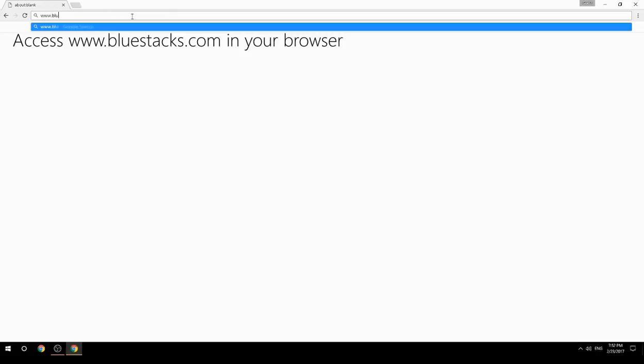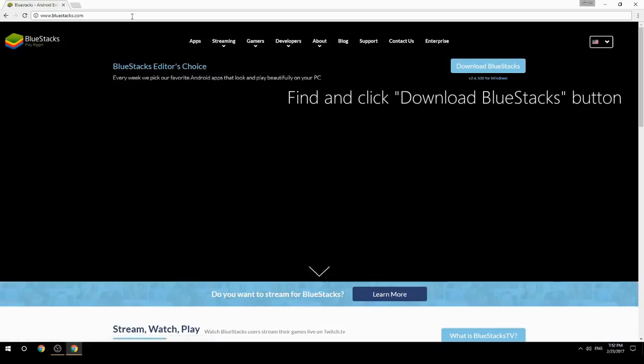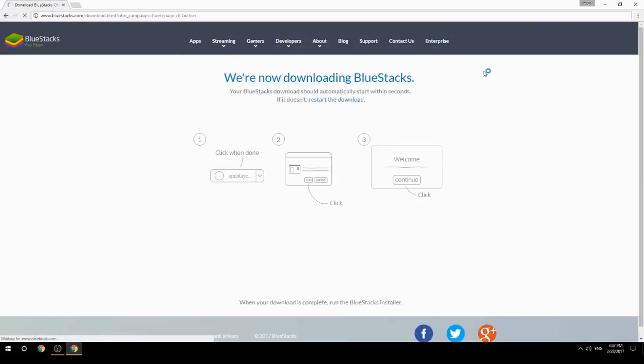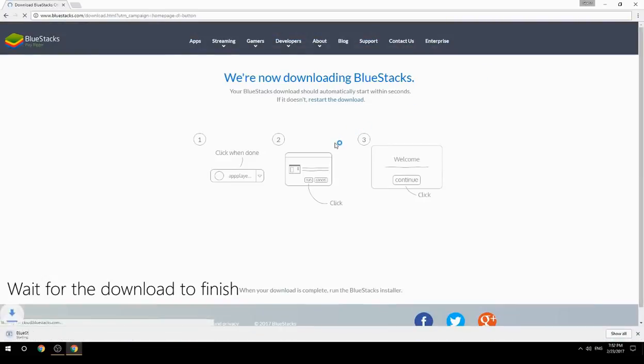Access www.bluestacks.com in your browser, find and click the Download BlueStacks button, then wait for the download to finish.